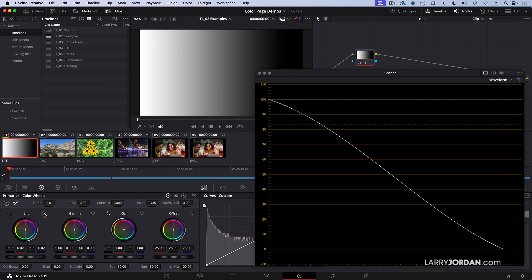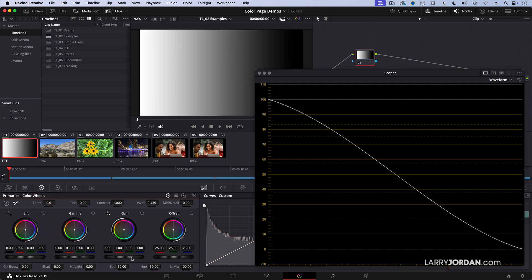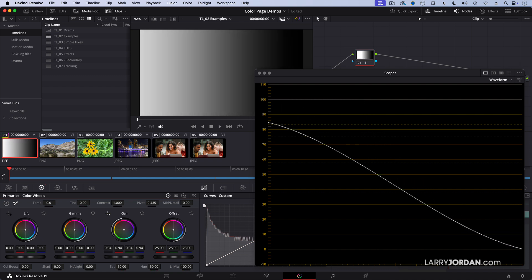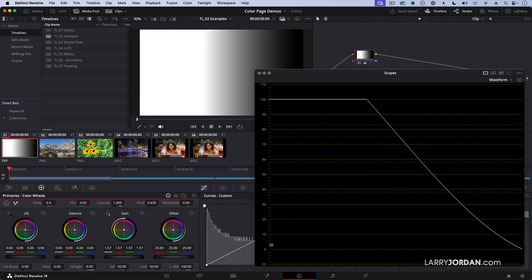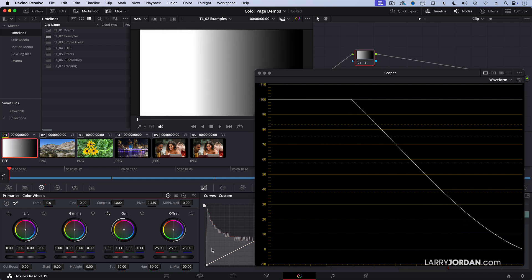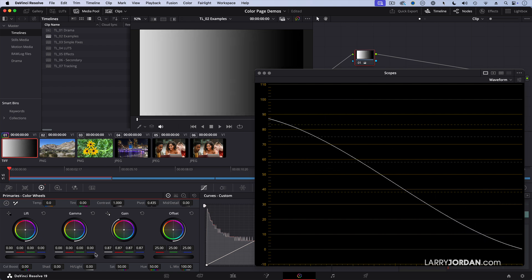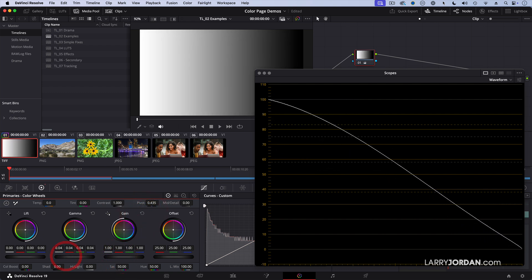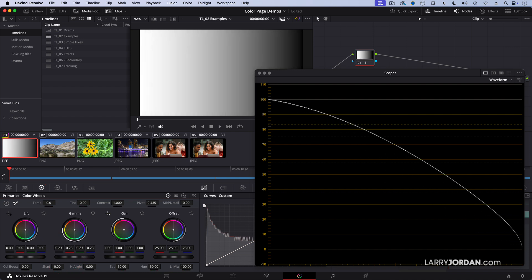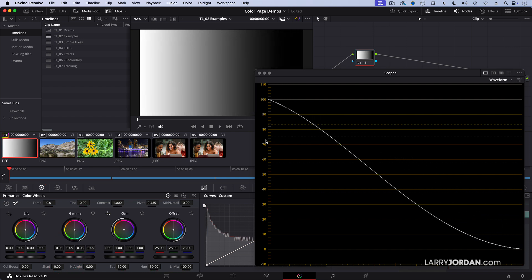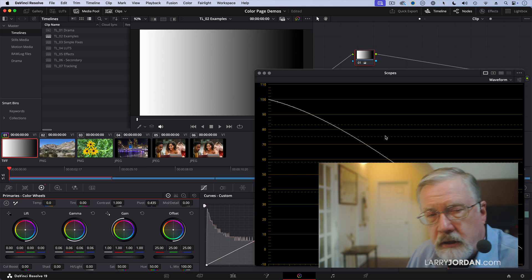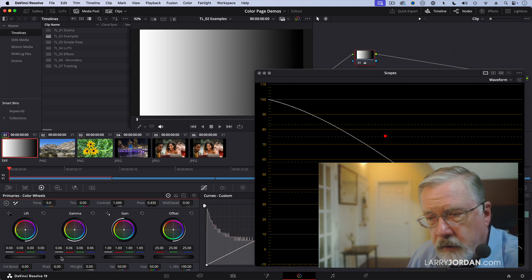See this button right here? That resets that setting. This resets all of the primary changes. When I adjust the gain, notice how it's making the highlights brighter, but it's also changing the angle of the entire line. And with gamma, notice how it's raising the middle but it's also affecting the highlights and the shadows. There is an interconnectedness to it.